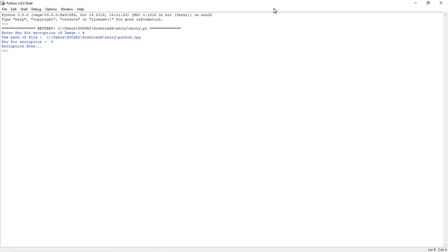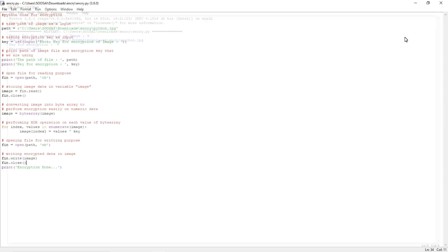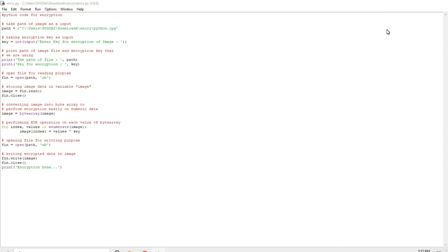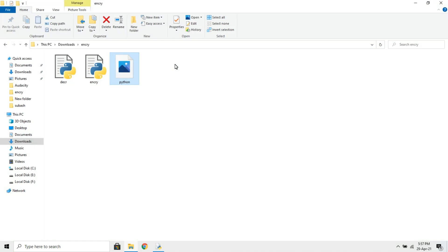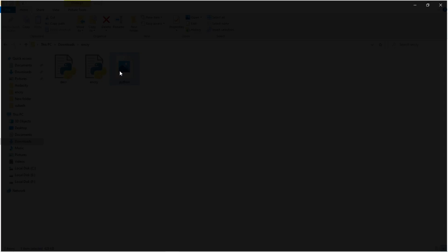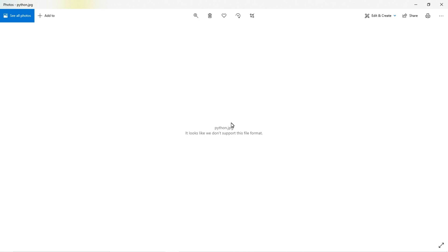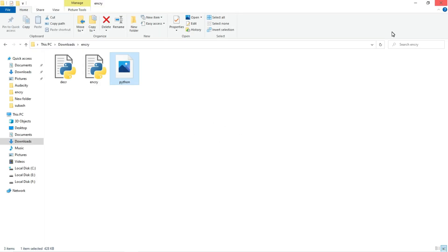So let's see that image. Yeah you can see so it looks like unsupported file. So if I am opening that means it looks like we do not support this file format which means this file is completely encrypted, no one can access it.